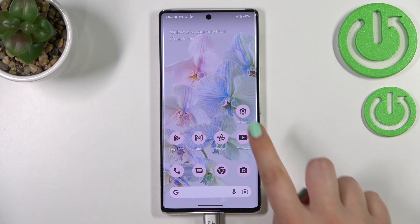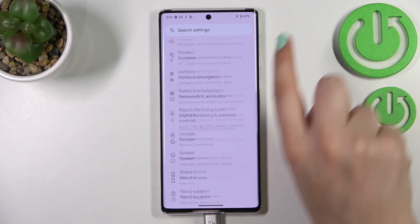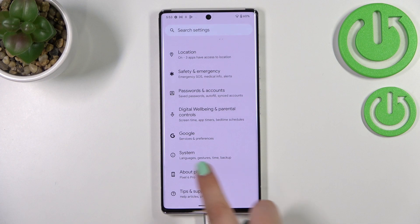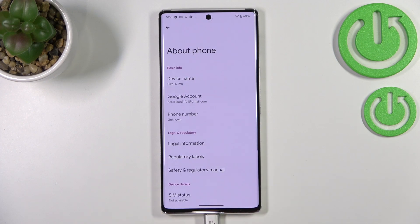First of all we have to enter the Settings, and now let's scroll down to the very bottom in order to find the About Phone.